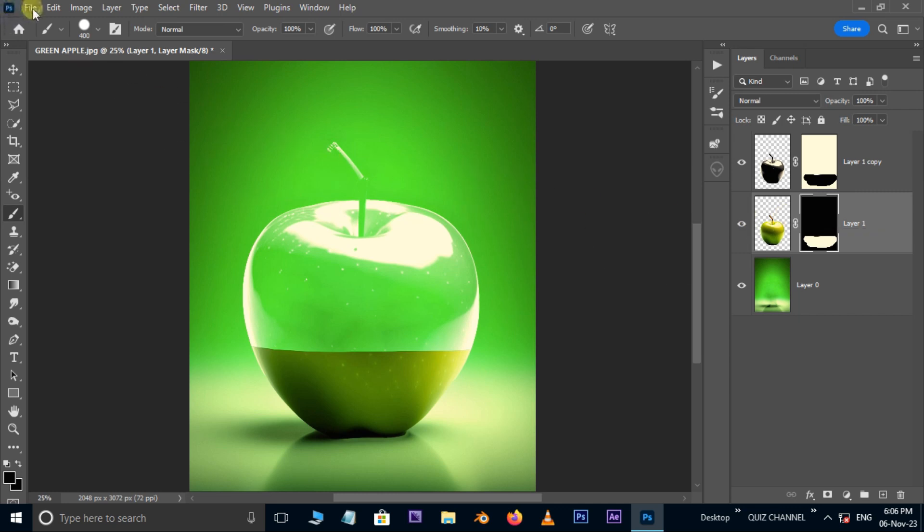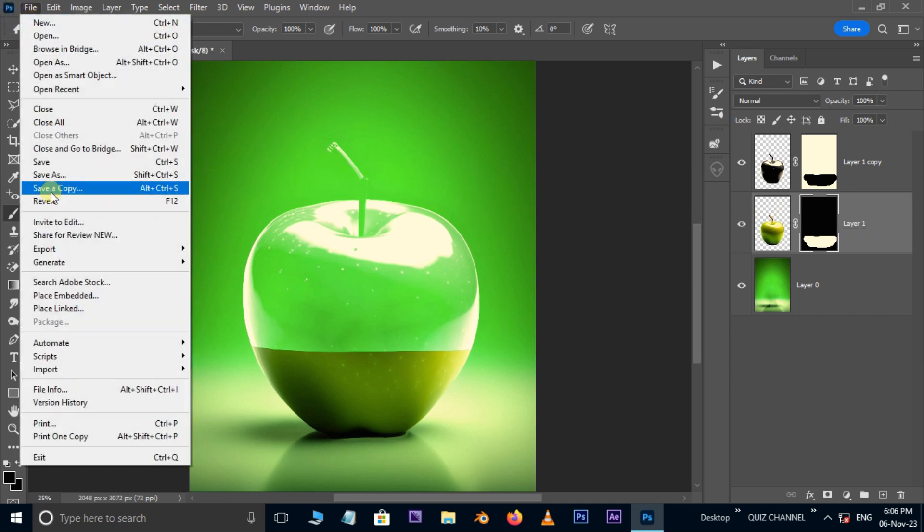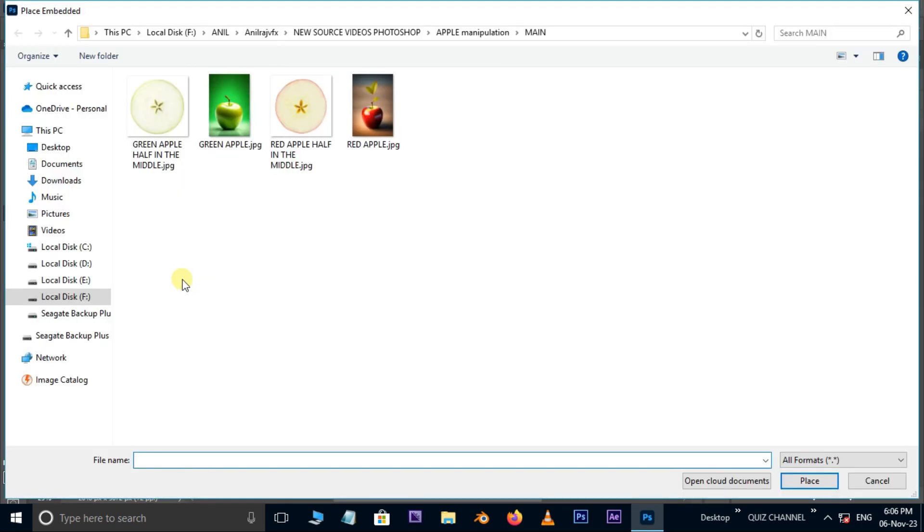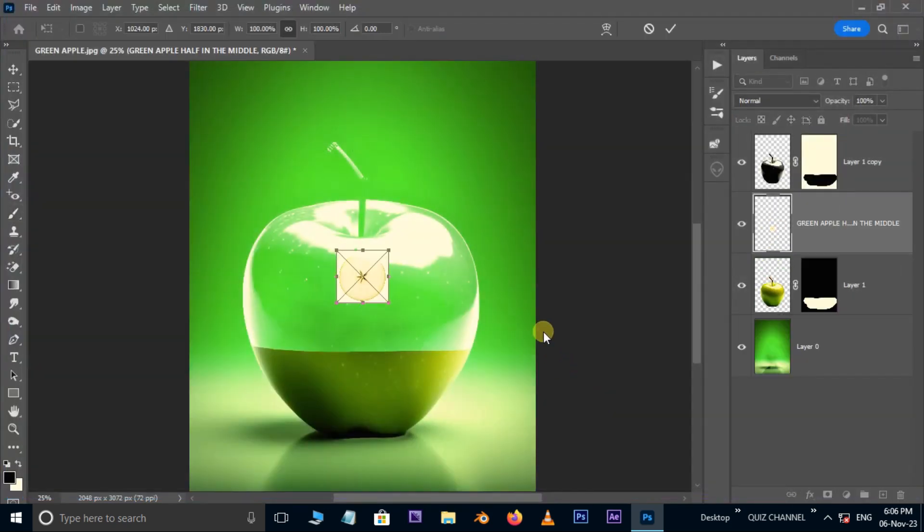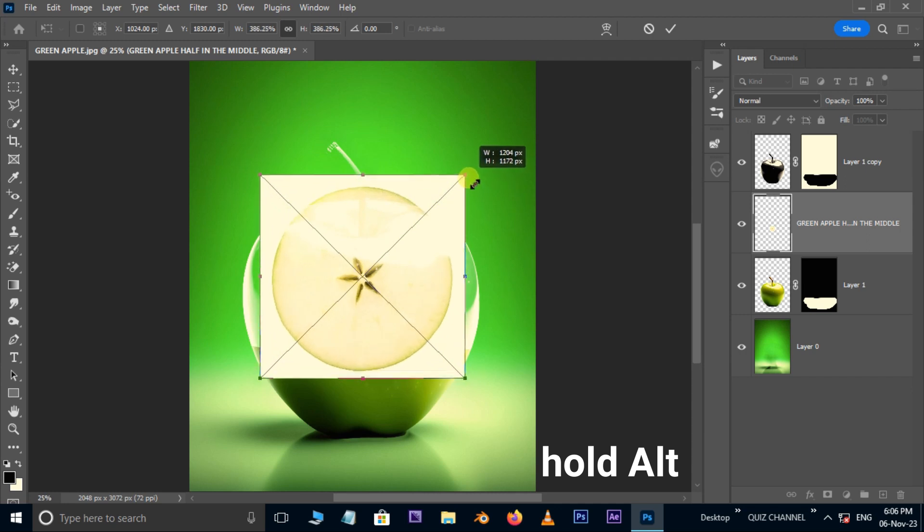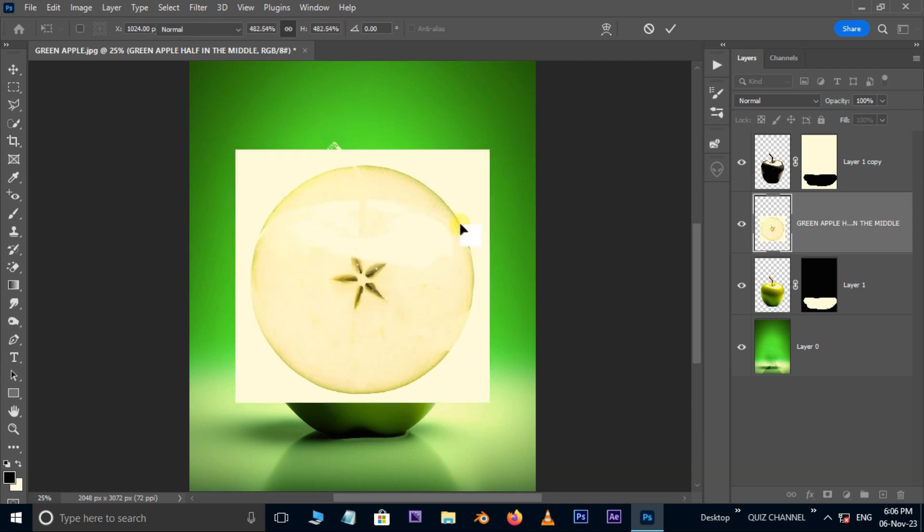Now go to the file and choose the place embedded. Select this green apple half sliced image and hit the place. Hold the alt button and increase the image like this. Hit enter.